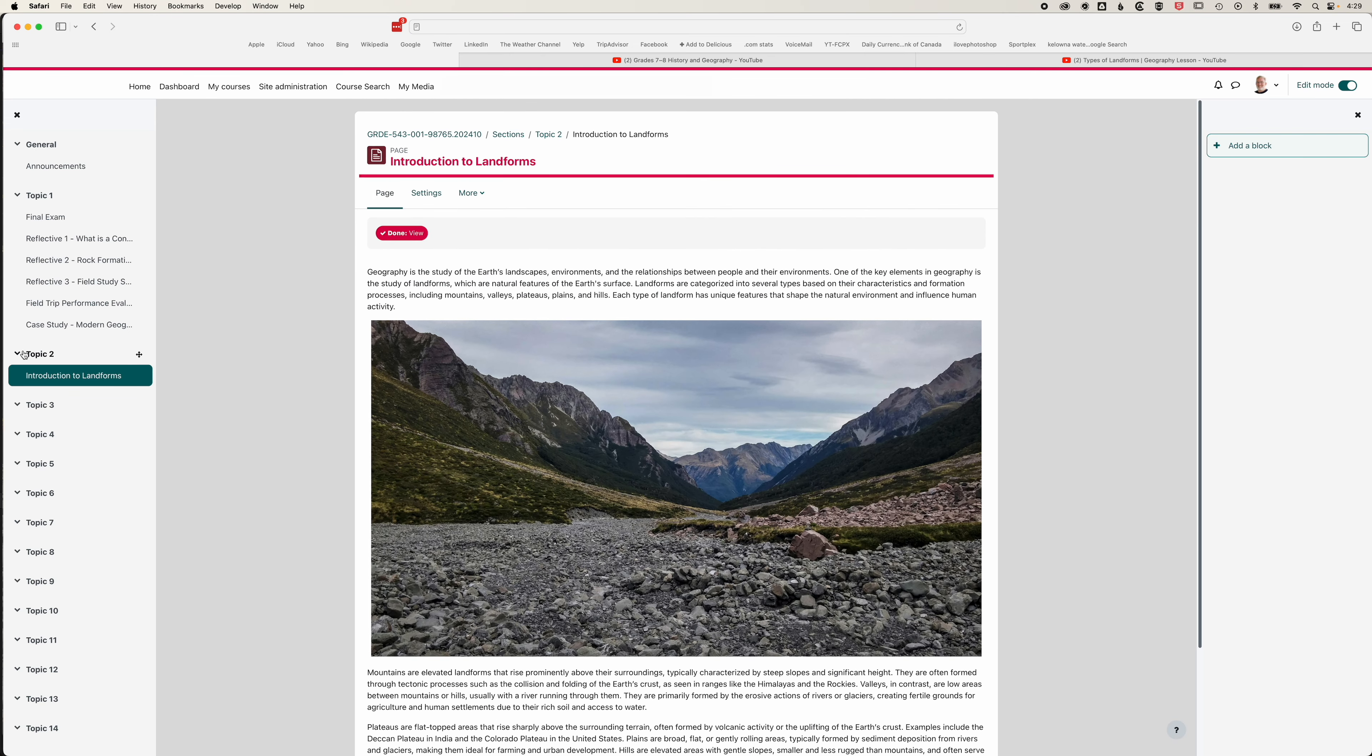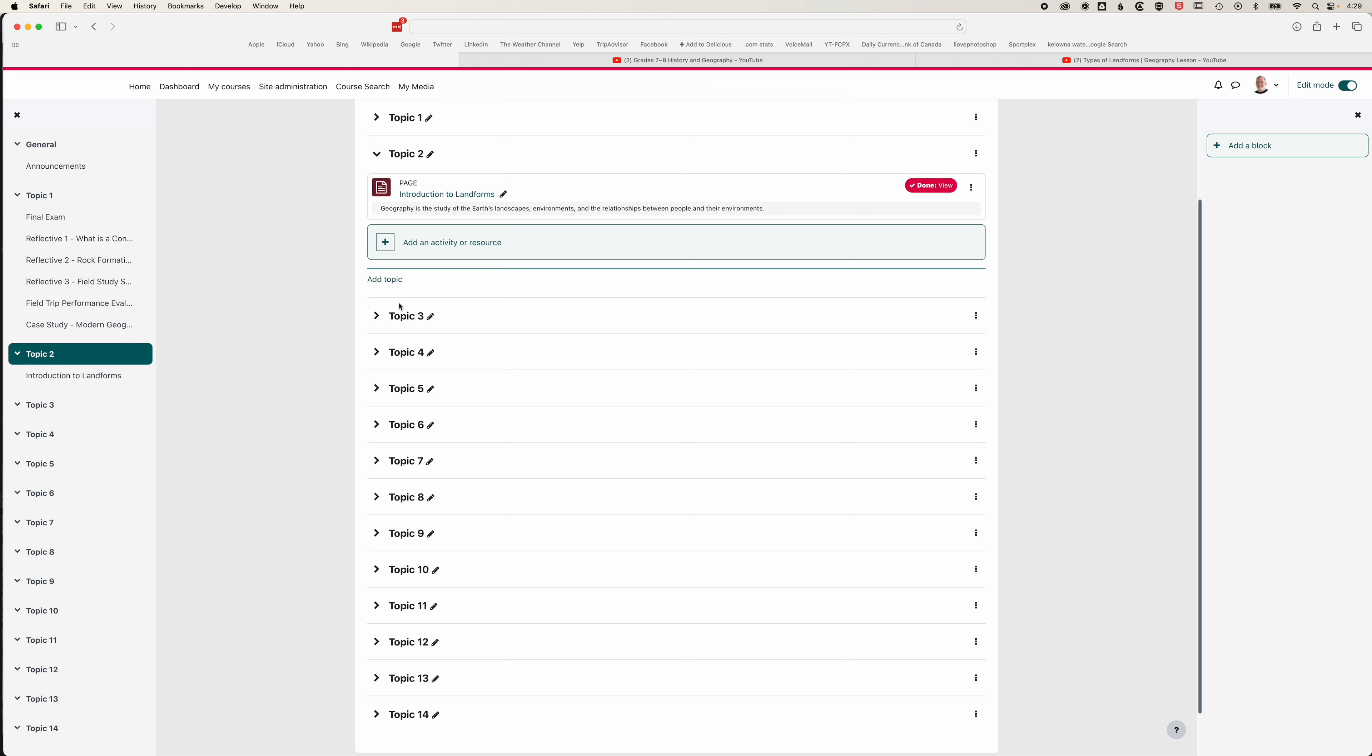If we come back to topic two, we'll see our page listed. We viewed it so it's checked as done for us, and you can see it's showing that short description there. So that's a basic page within Moodle.